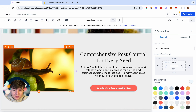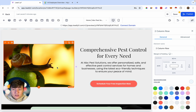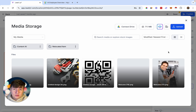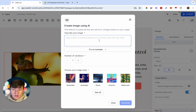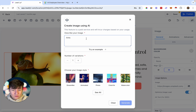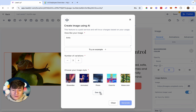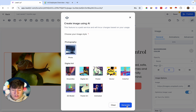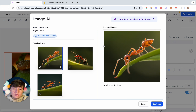We can actually generate images with AI. If you don't like an image on the website, just click on it, come over to where it says Image, and click on the icon. To create an image with AI, click the robot icon and a menu will pop up. Describe your image — I'll just type 'ants' — then choose the number of variations and the style of image you want. I'll do a photo, then click Generate. Just like that, we now have three images to choose from. Click your image and it gets added to your website.